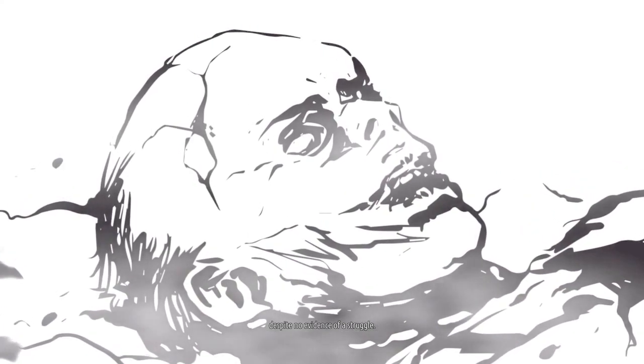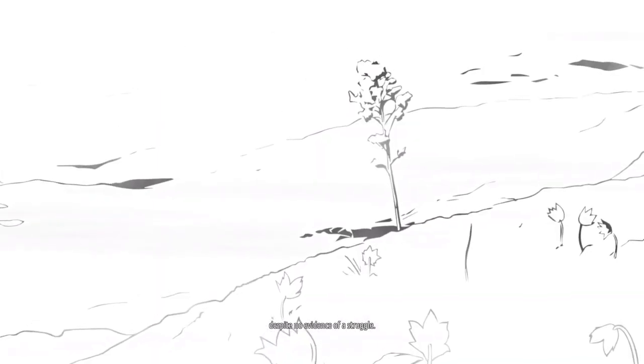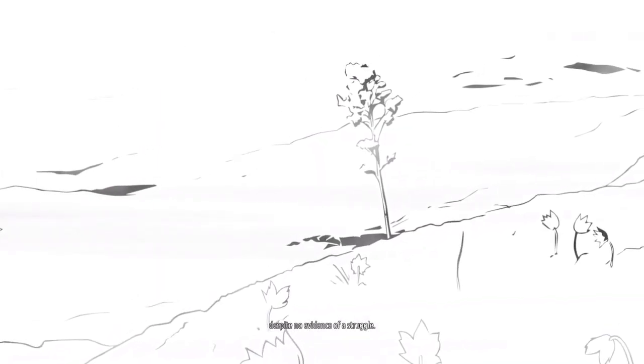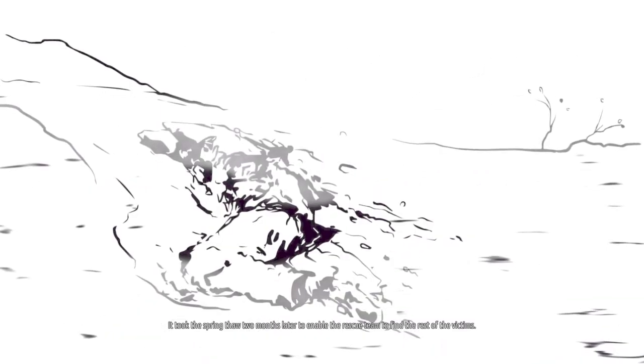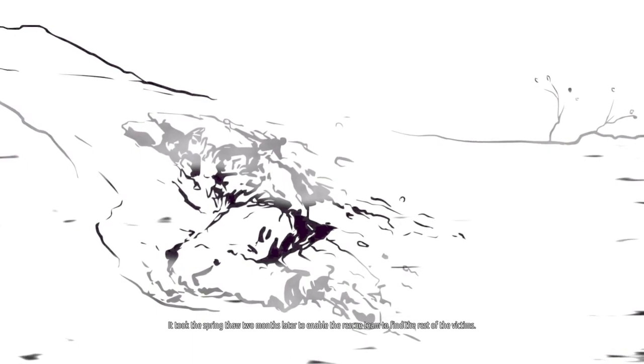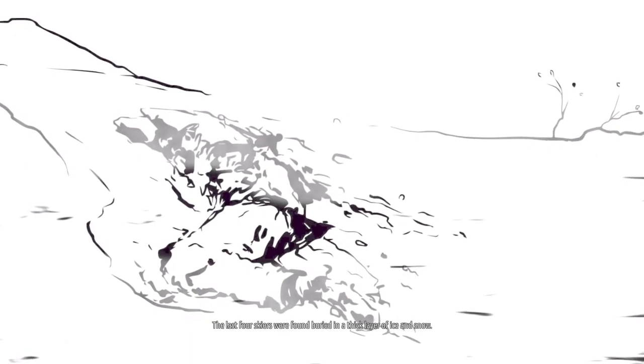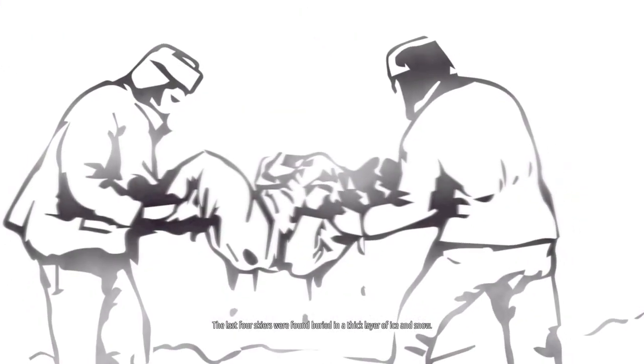It took the spring thaw two months later to enable the rescue team to find the rest of the victims. The last four skiers were found buried in a thick layer of ice and snow.